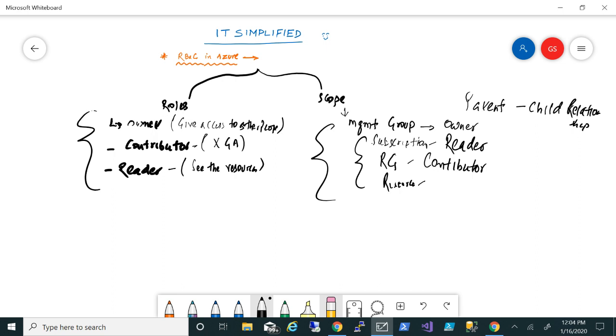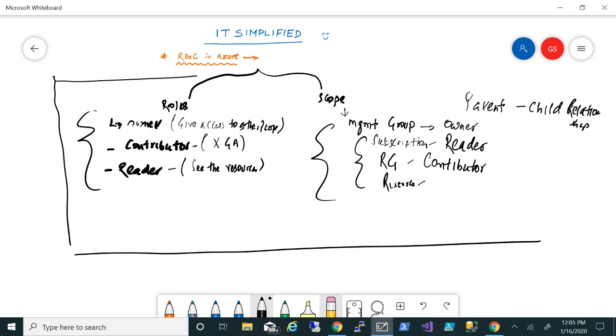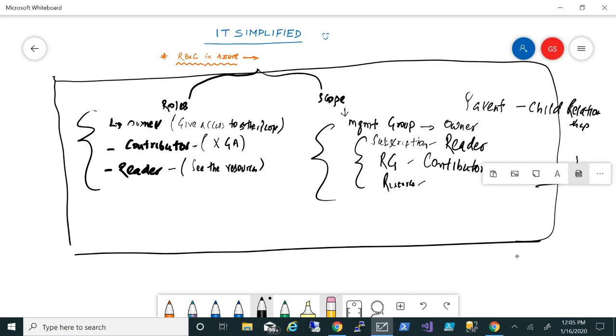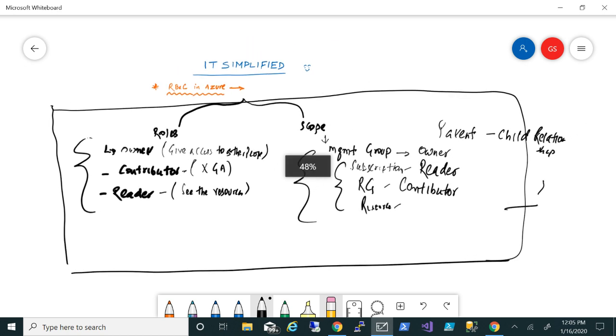So this is something to keep in mind when you talk about planning the strategy for RBAC and what kind of access you want to give to people.